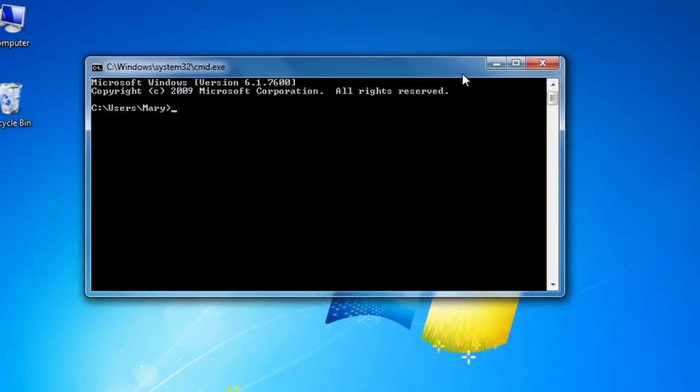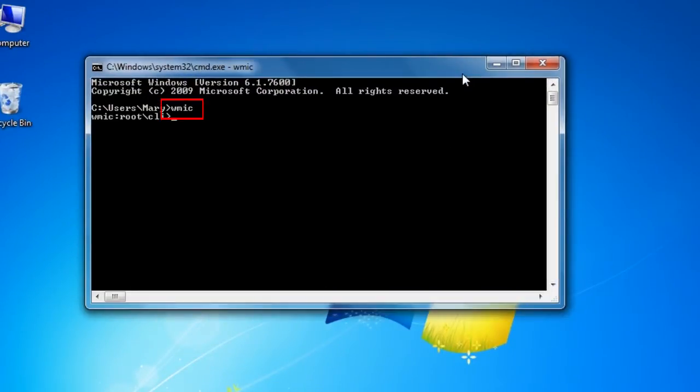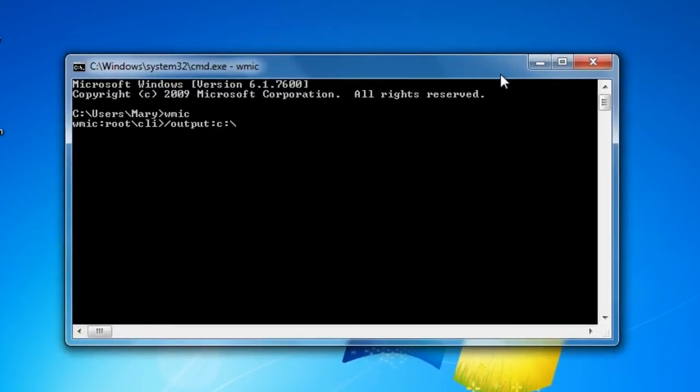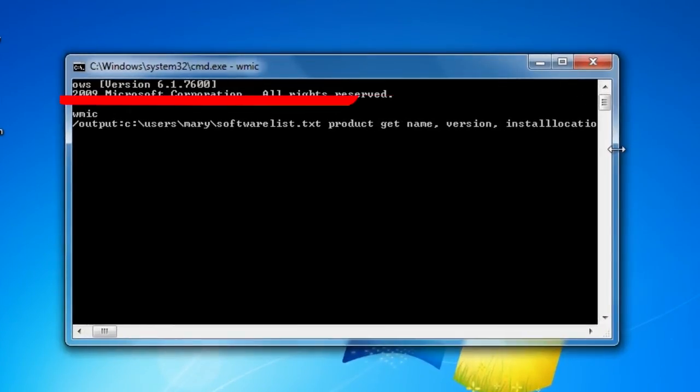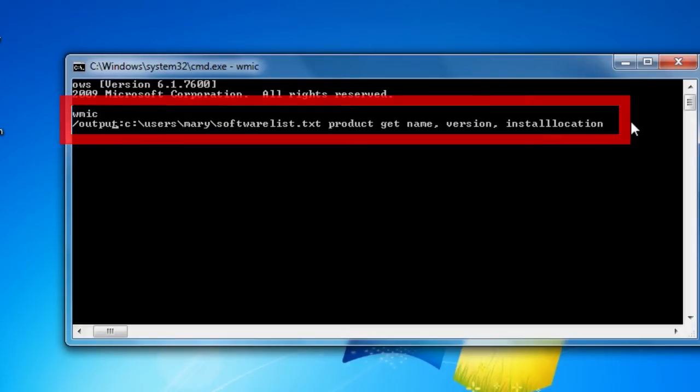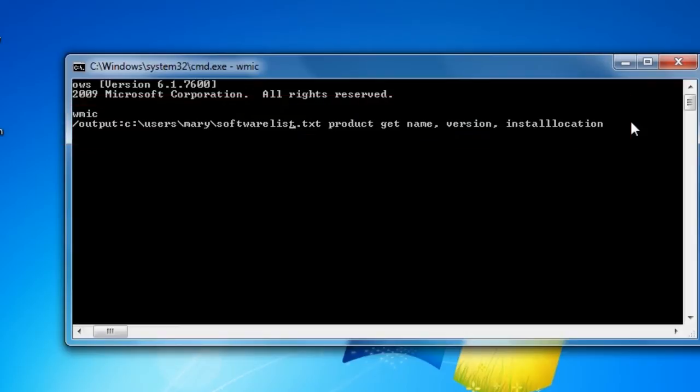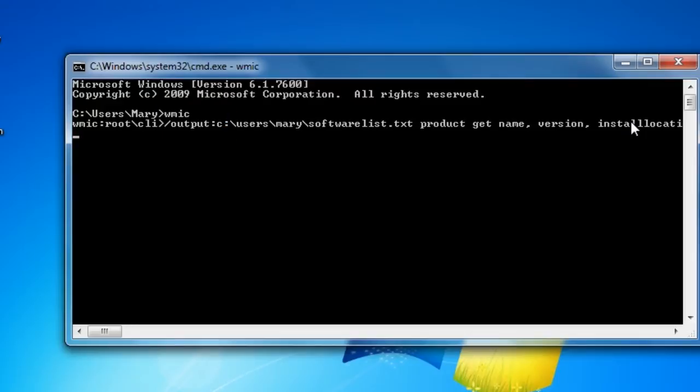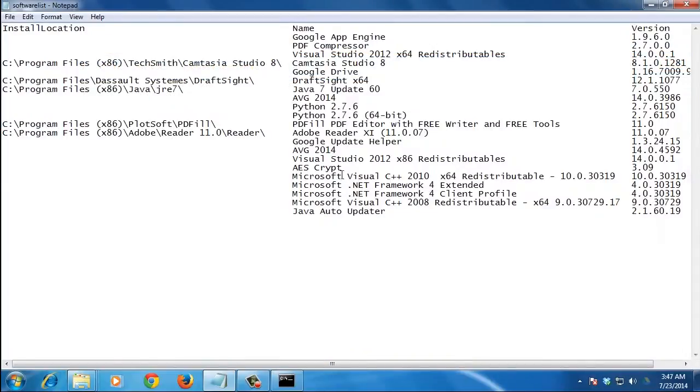Next type the command WMIC to open the Windows Management Instrumentation command line. Now run this command to create the new software list text file. The command will look up the name, version, and path the software is installed to. It is necessary to replace the username with your account username. And that's it!